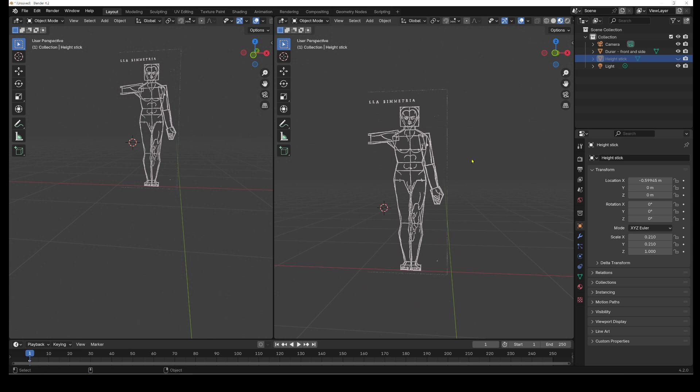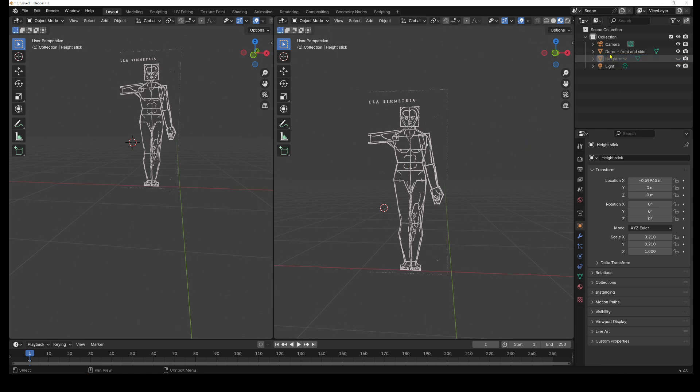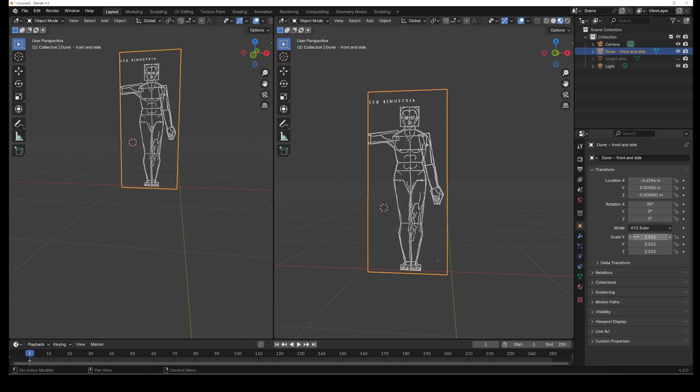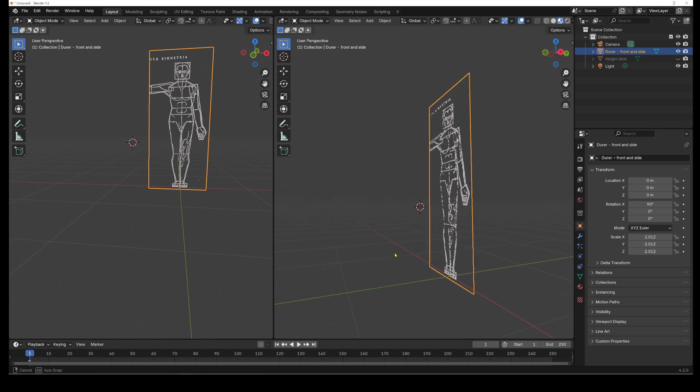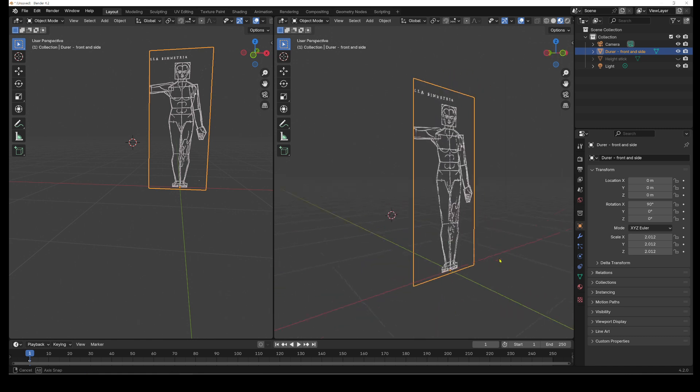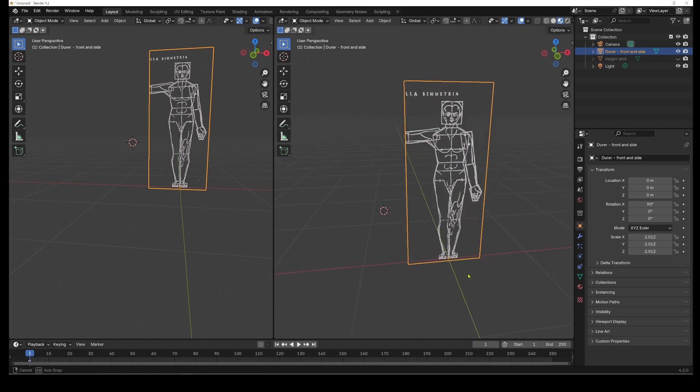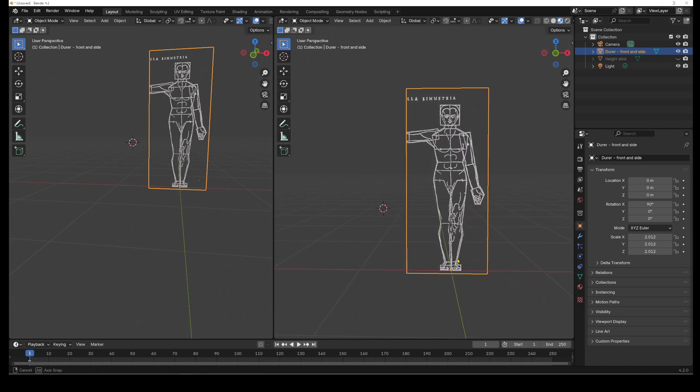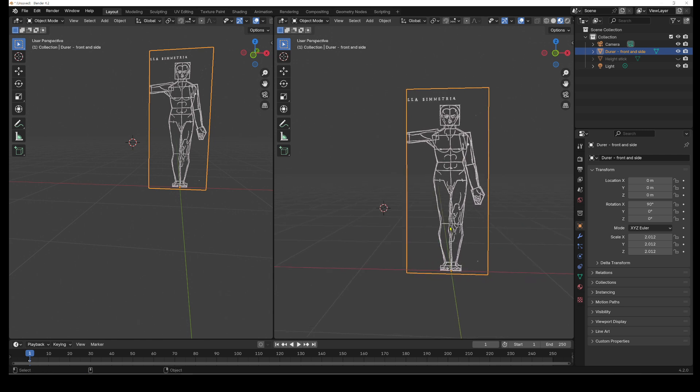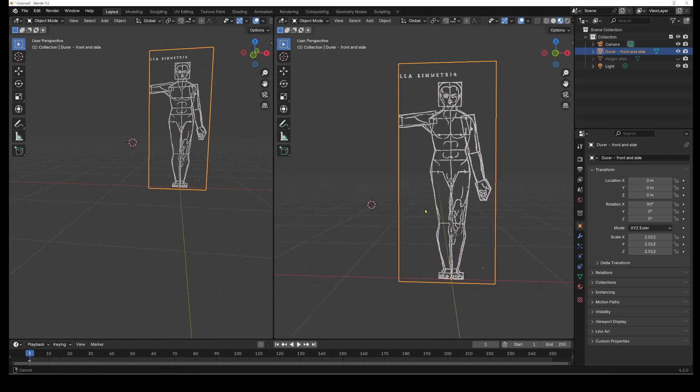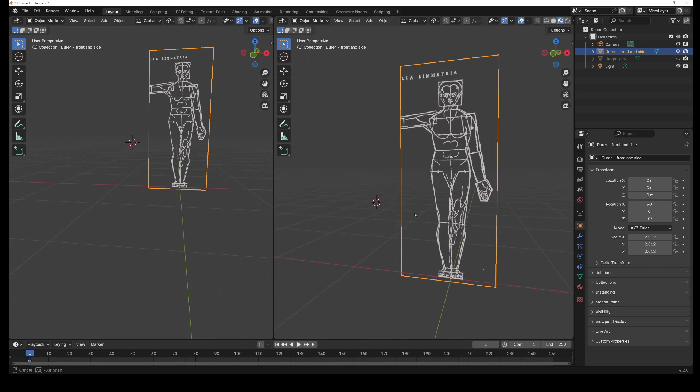And one thing I should, of course, do is I should get him back to the center of the world. Nope. That was a mistake. Sorry. Select my image. And then you can see he's offset here. I just want to get him dead center to the world origin. There we go. That's fine.